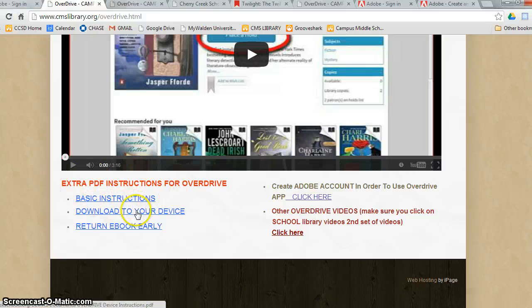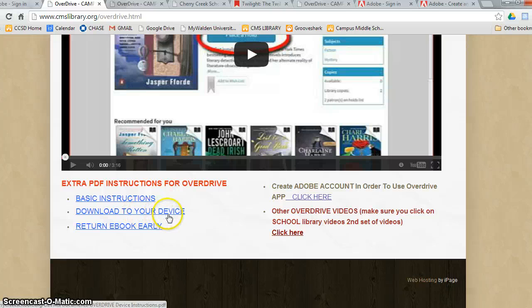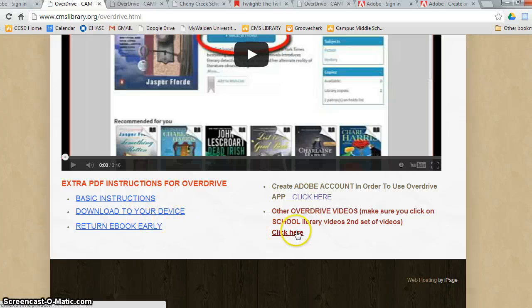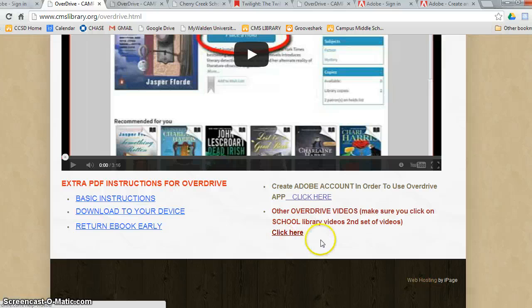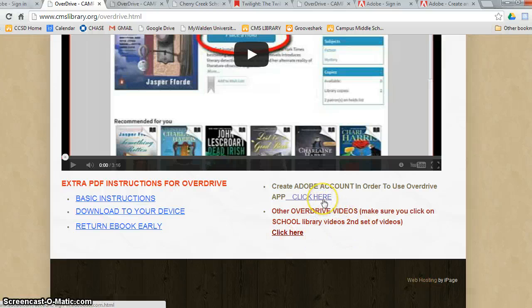There are other videos if you click here. Right now, though, I want you to click on Create an Adobe Account in order to use OverDrive app. Click here.